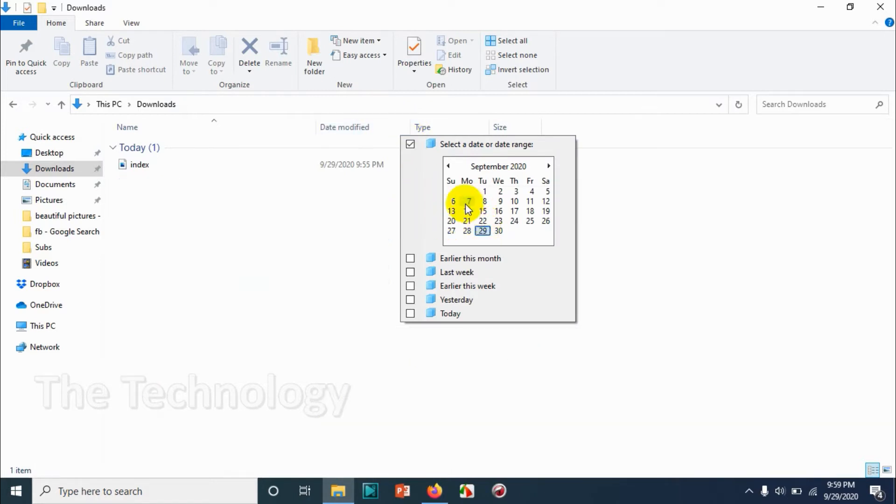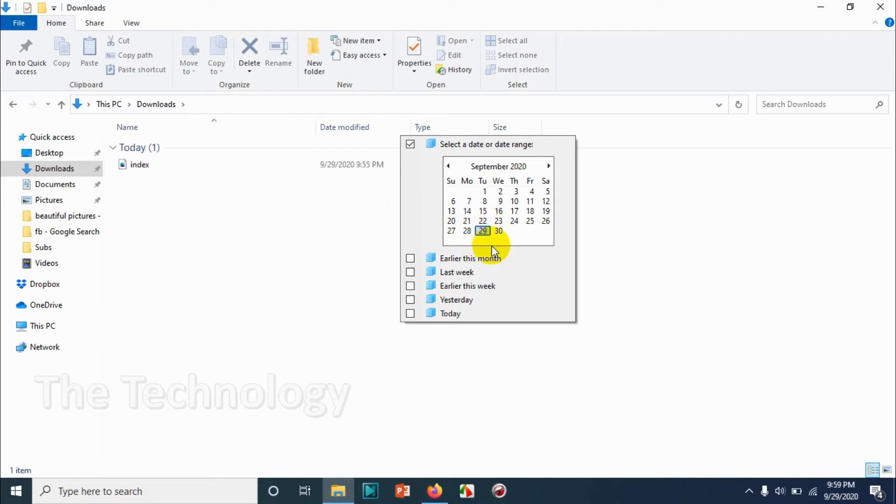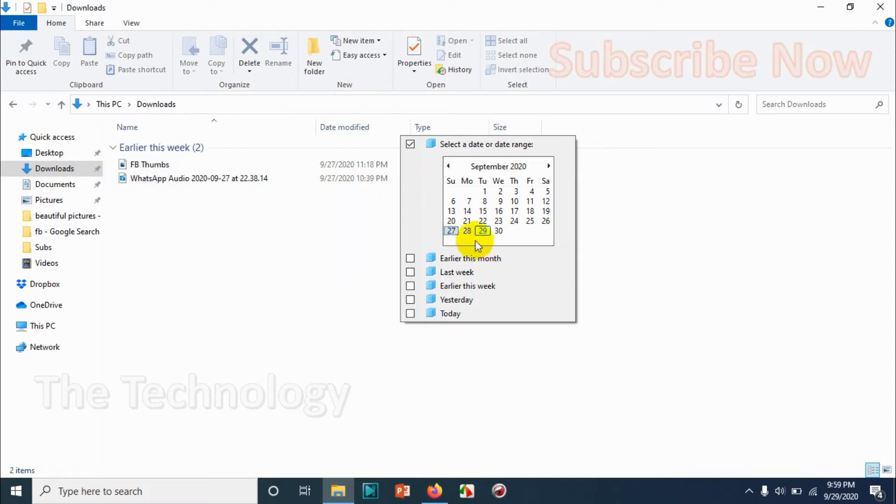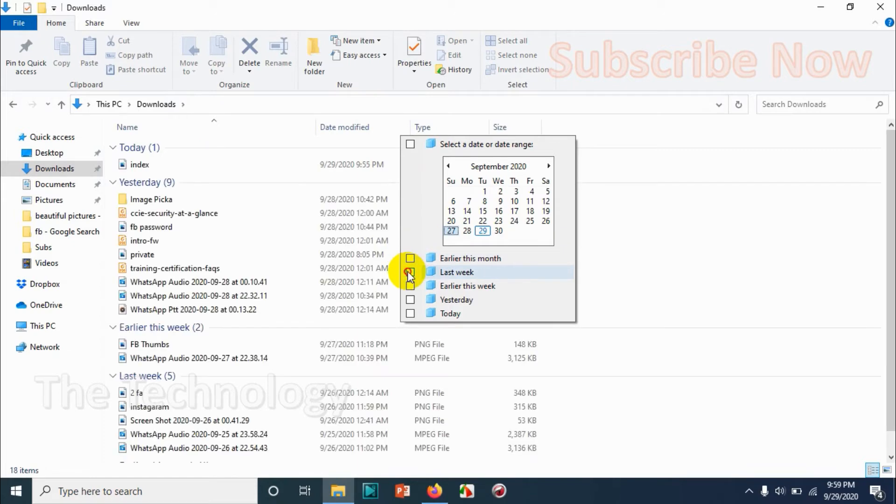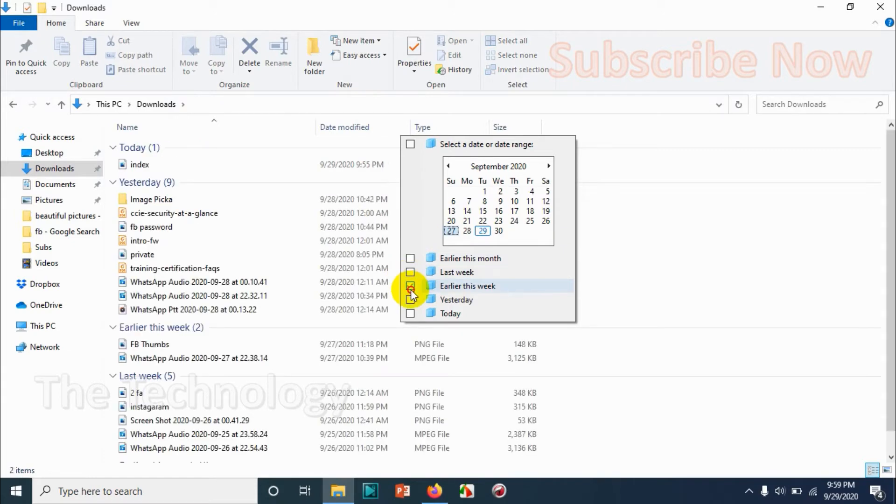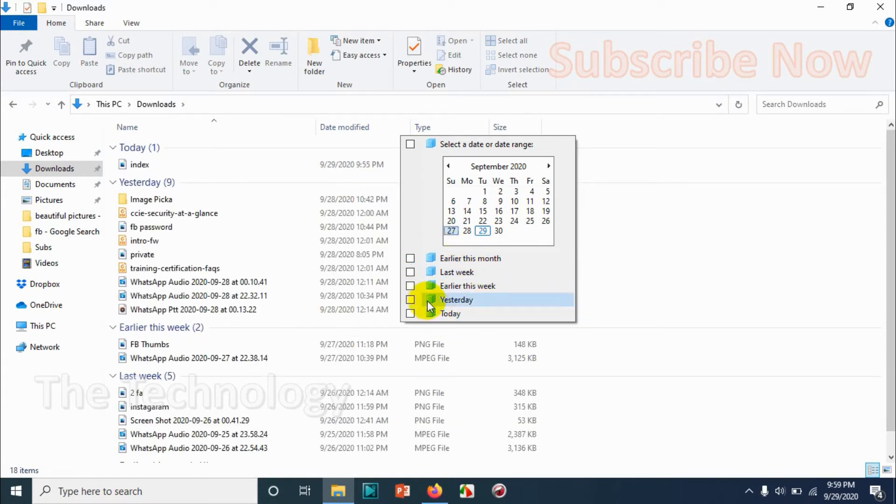In the date modified section, you can choose a specific date or you can go with the filter options that are available: earlier this month, last week, earlier this week, yesterday, today based on your requirement. And you can even choose from a specific date to a specific date to see those files.